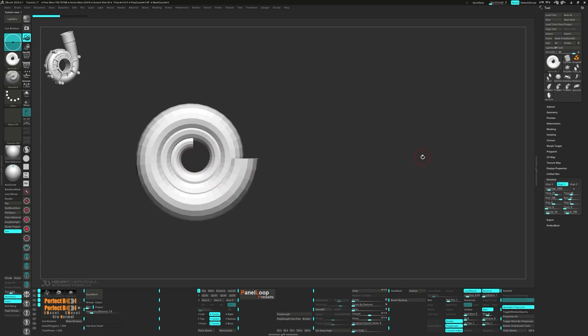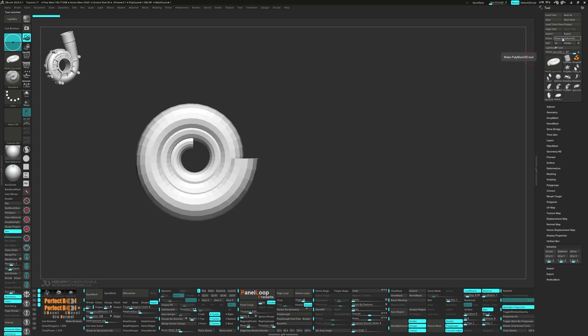Since we're dealing with a primitive, we need to go to the top of the tool palette and click on Make Polymesh 3D. Now we're all set to get started.